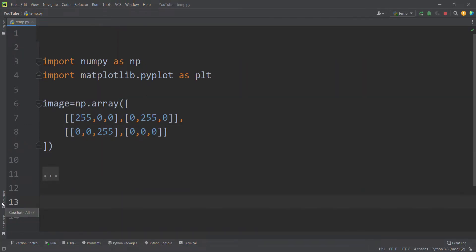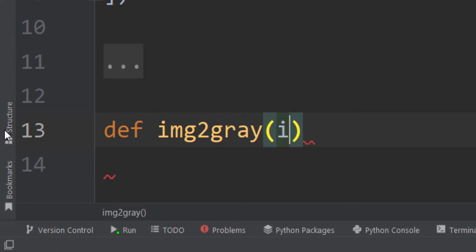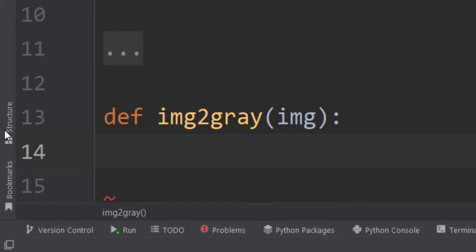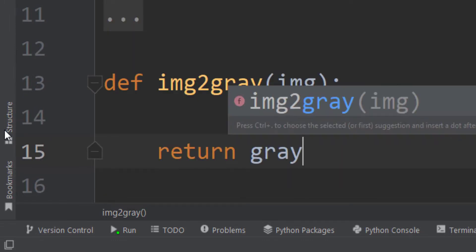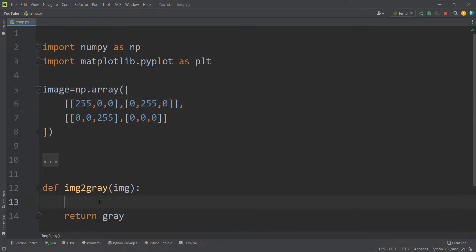Now let's create a function in order to convert this image to a grayscale image. We define a function called image_to_grayscale, and it takes an image as input and is going to return a grayscale image. The first step is to split this image into three different channels: red, green, and blue. This is called the red channel, this is called the green channel, and this is called the blue channel.